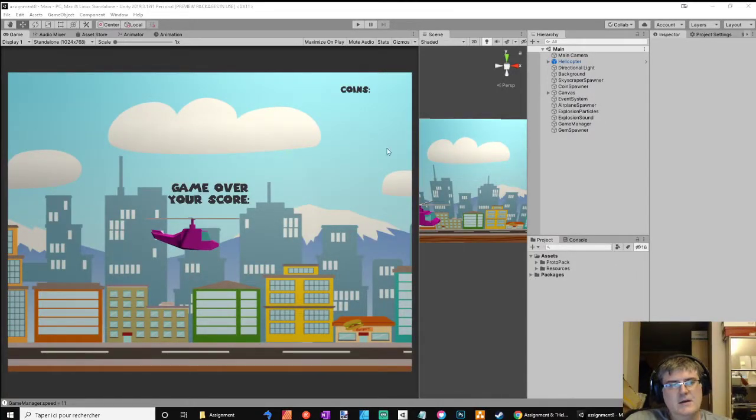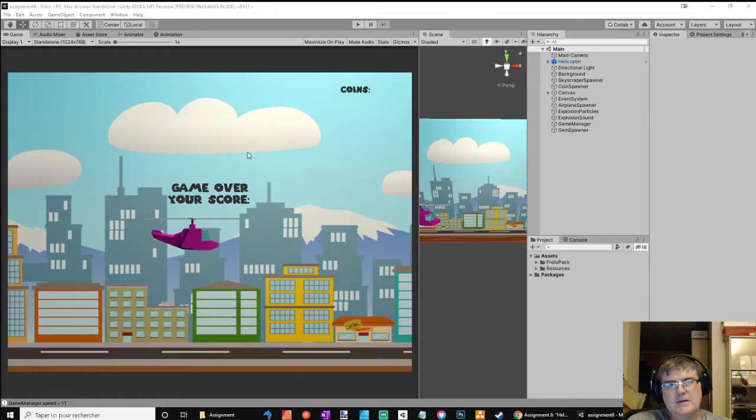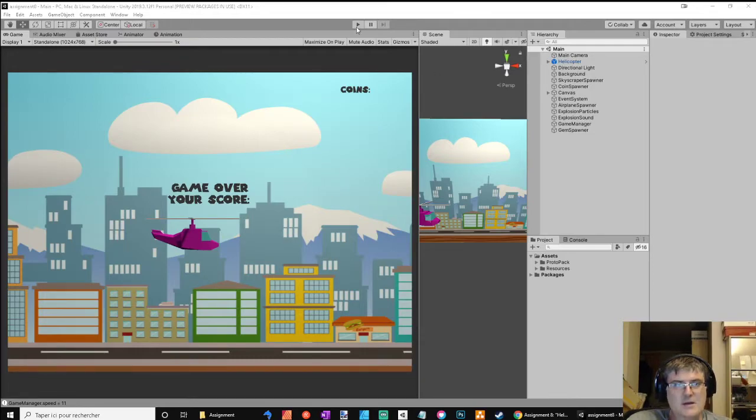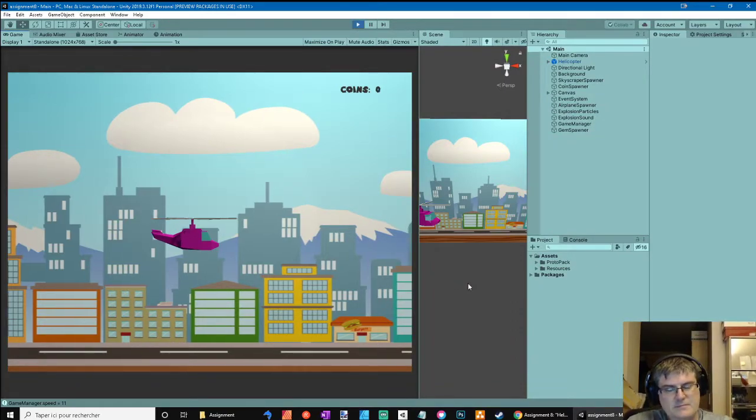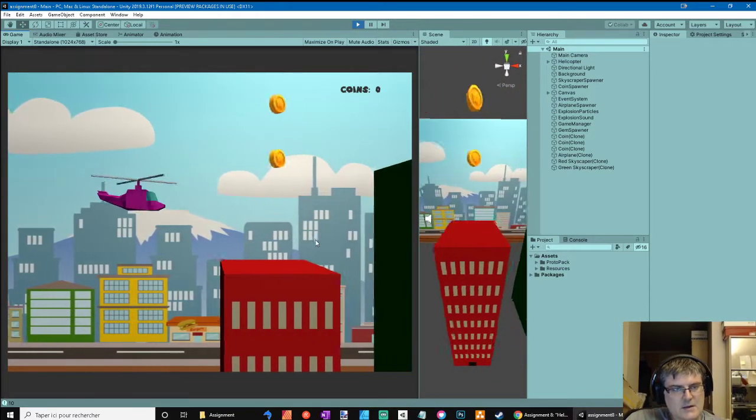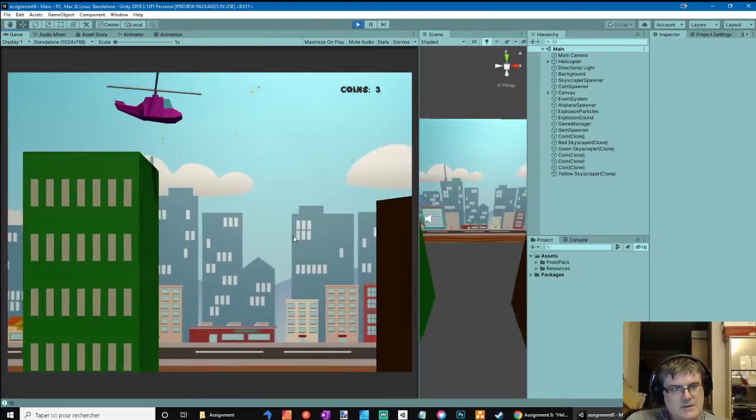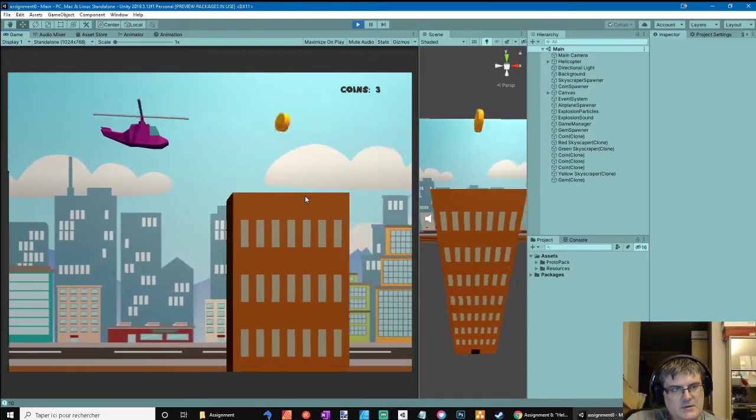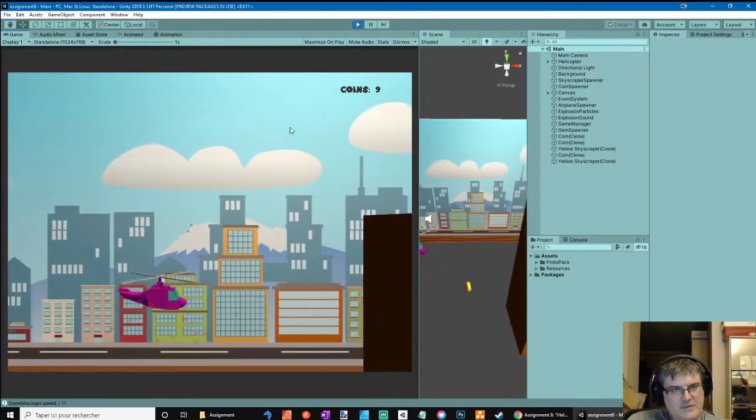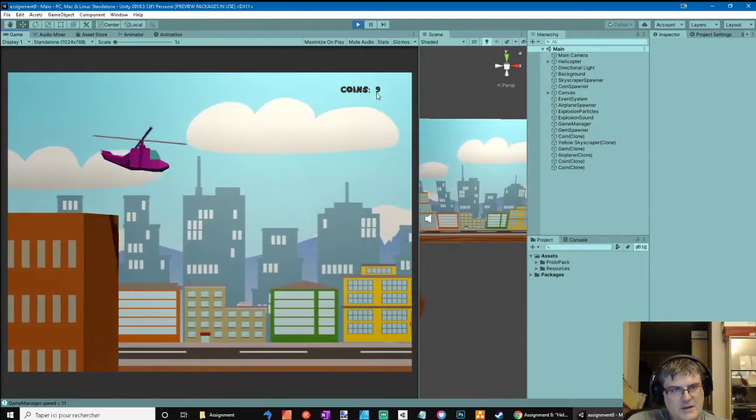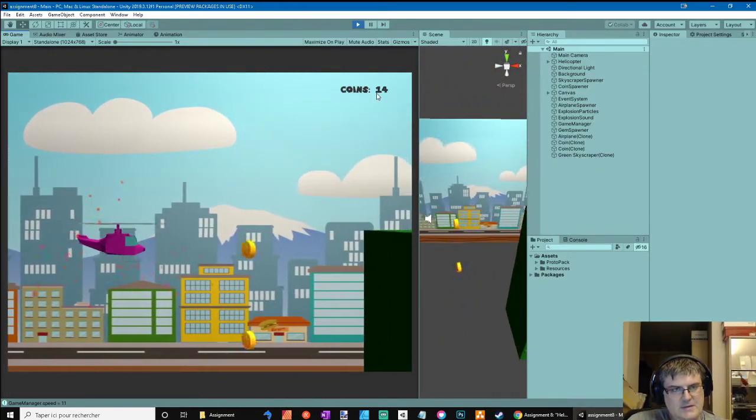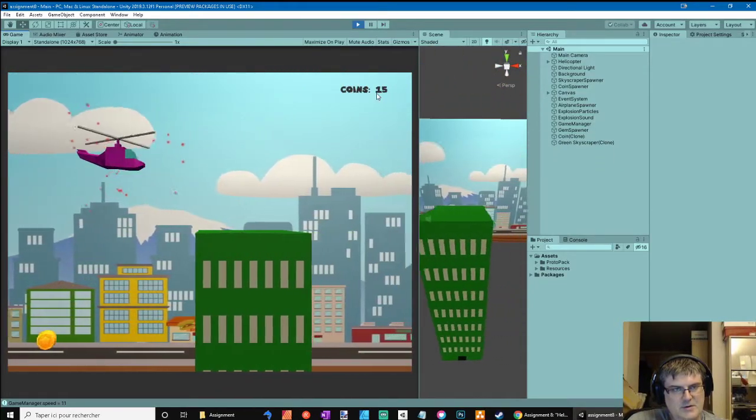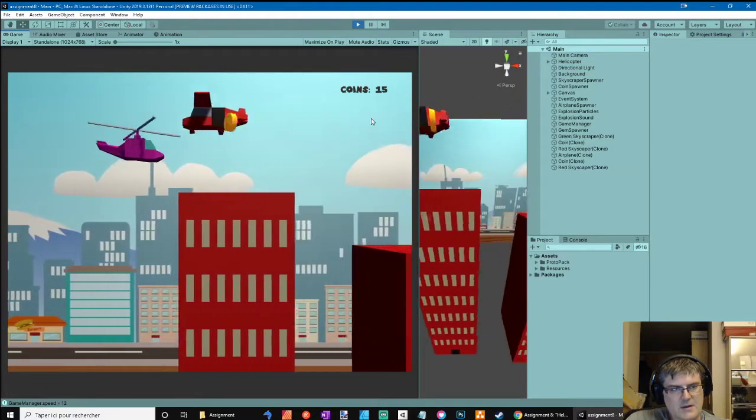Hi there, we are for assignment number 8, Helicopter 3D. So let's go in game. I needed to implement this gem for five points. Okay, here it is, five points.